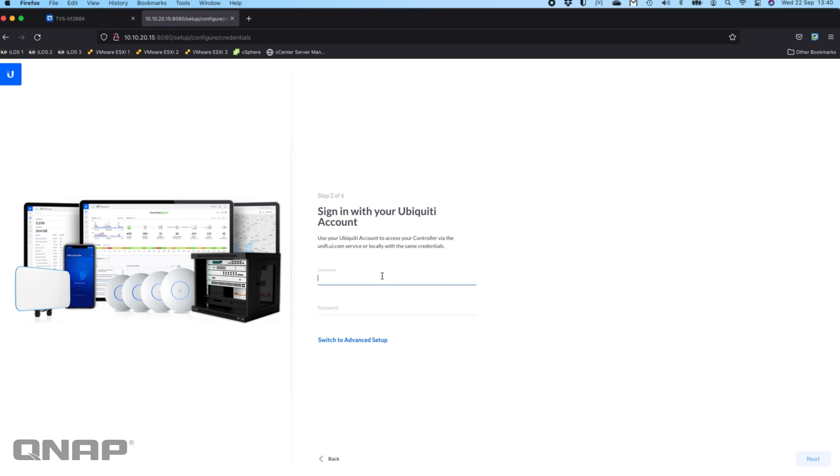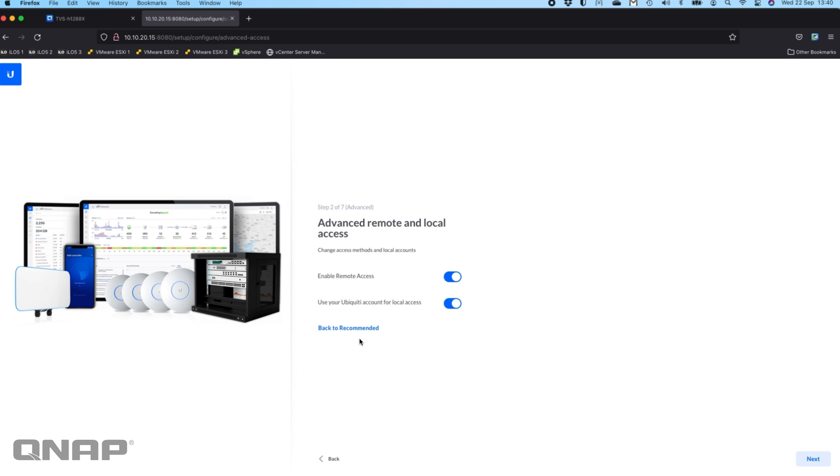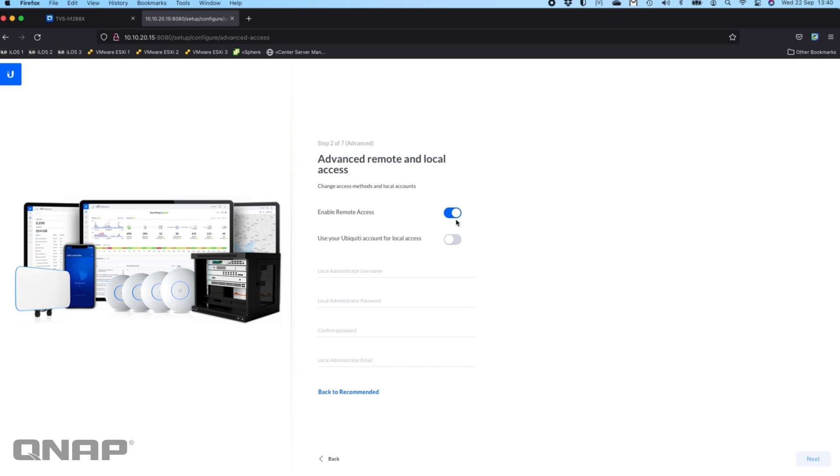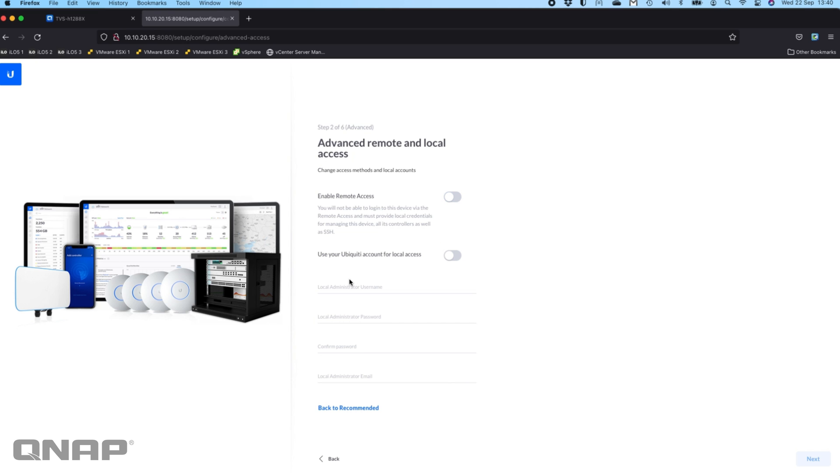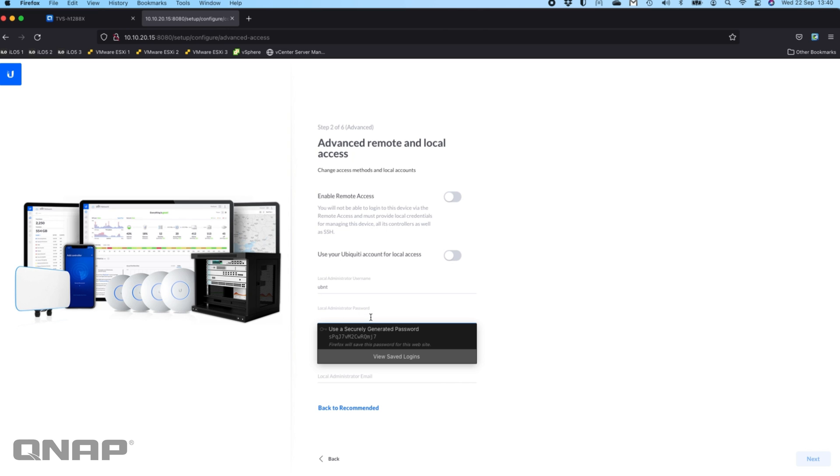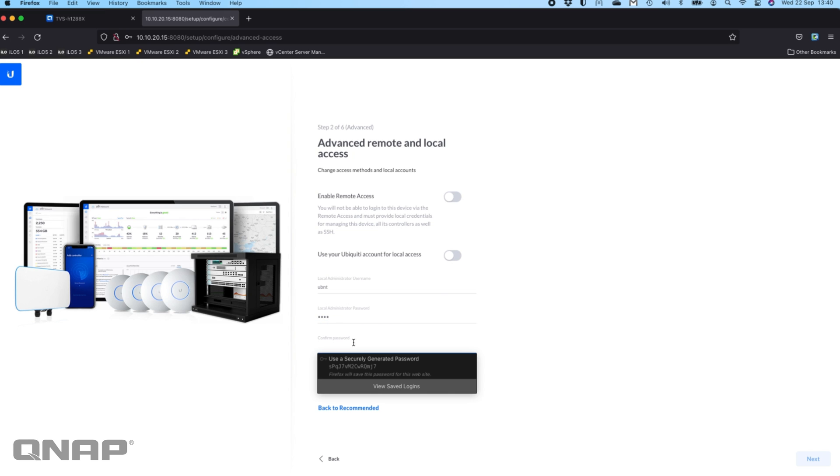Sign in with your Ubiquiti account. You can do this with your cloud account with Ubiquiti if you want. I'm going to switch to the advanced setup and I'm not going to use that option. Here it wants the local administrator username, so I'll just do UBNT for Ubiquiti Networks. Password I'll just do UBNT. Definitely make sure you choose something a bit stronger than this.